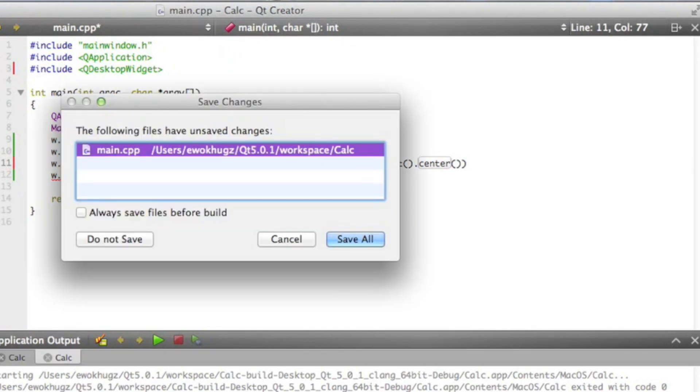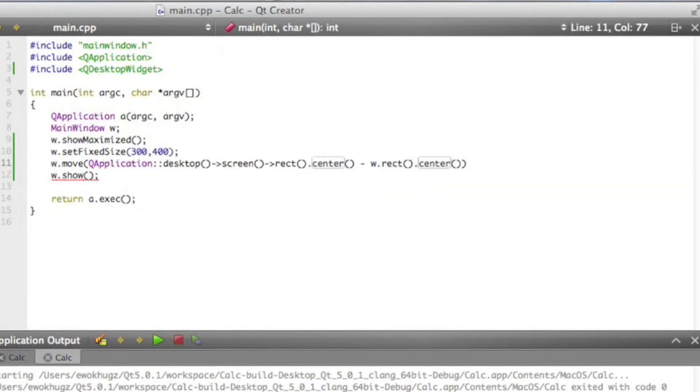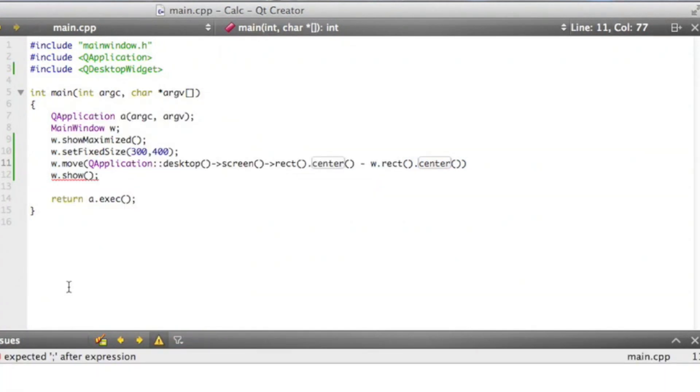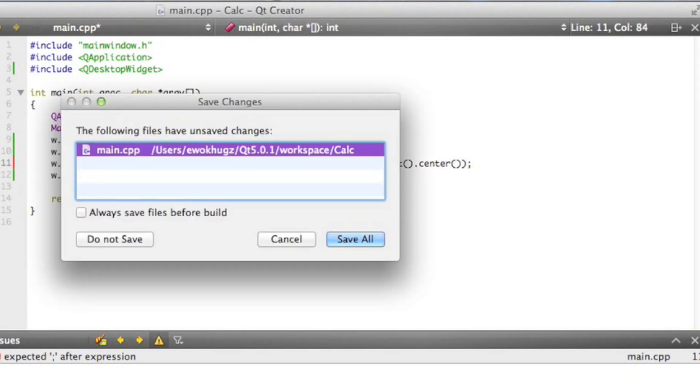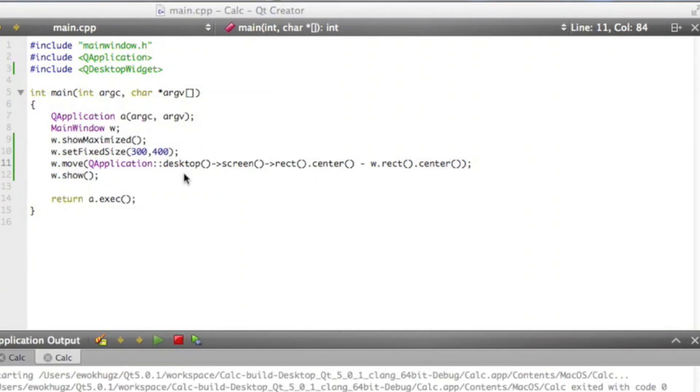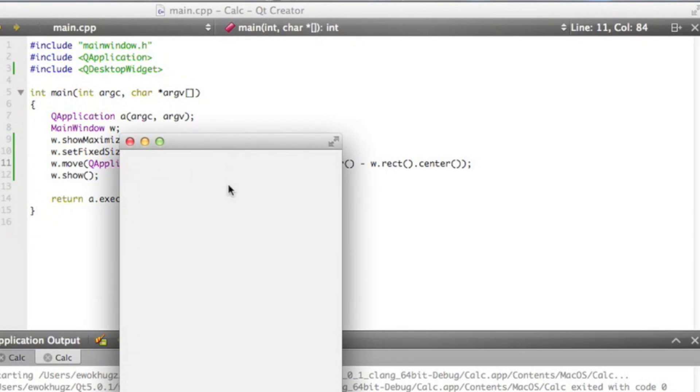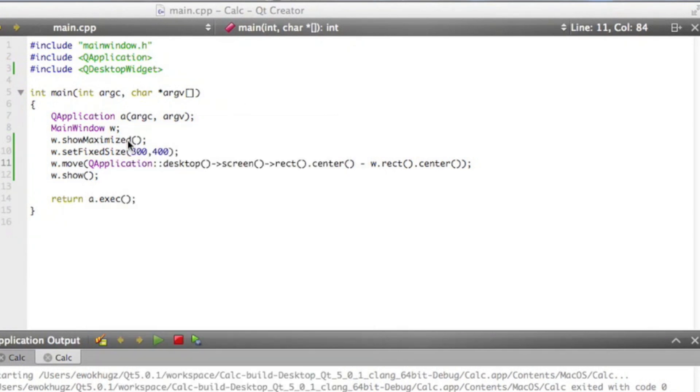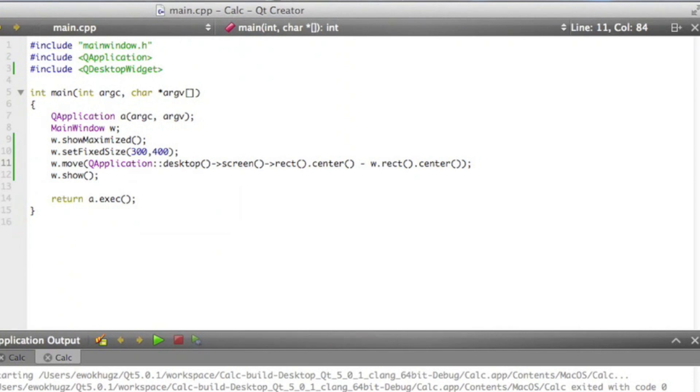So if we go ahead and run it again. Oops, we've got a semicolon missing. Alright, it's in the center. So now we have our basic window.